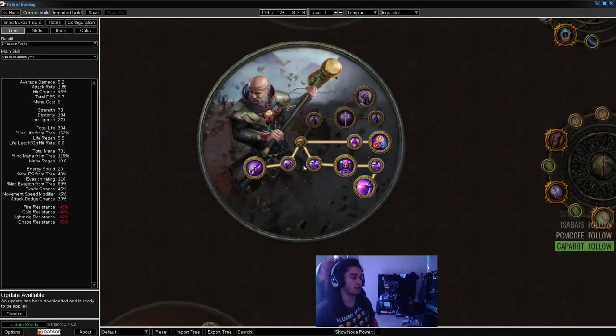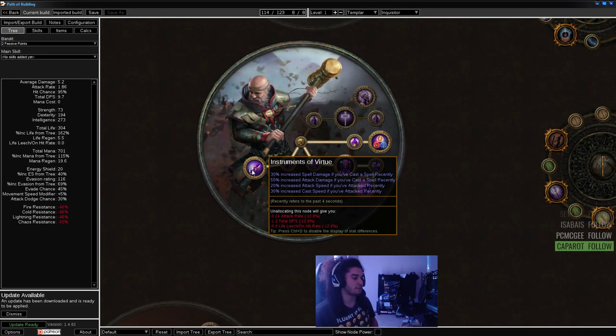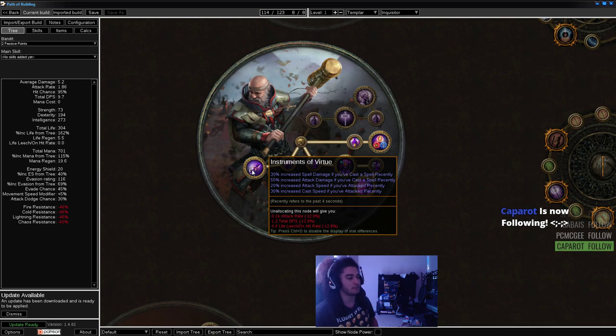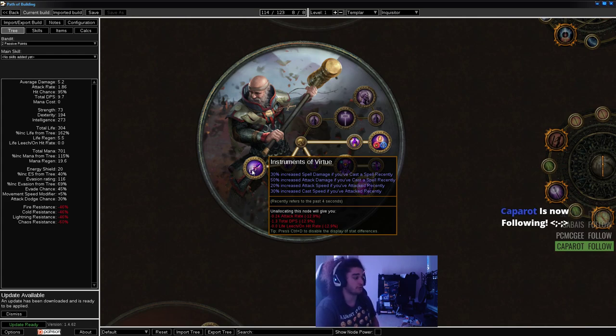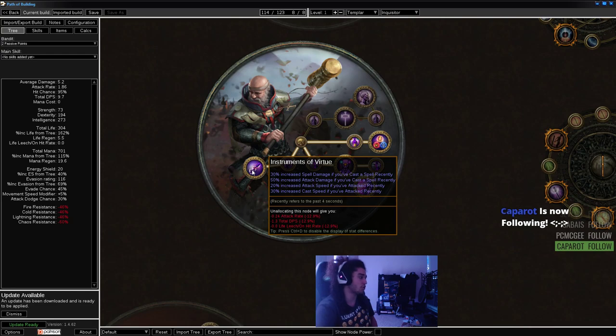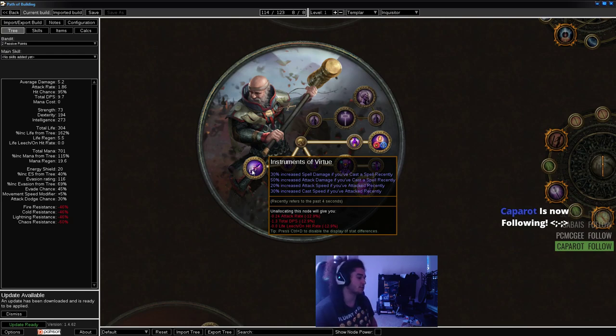We're going with Instruments of Virtue first, because it helps give cast speed. It also gives spell damage whenever you cast a spell, and you'll be using Shield Charge. This buffs your Shield Charge. You'll be Shield Charging faster. When you Shield Charge, you'll cast your freeze spells faster.